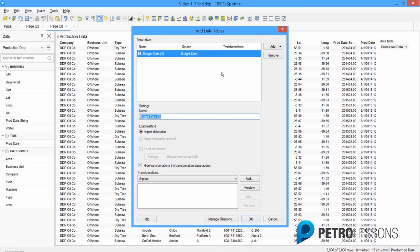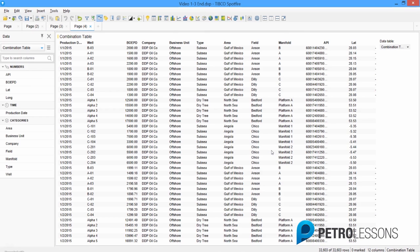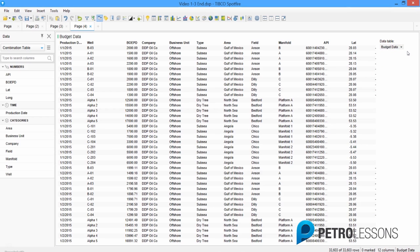I'm going to rename this the combination table, because in the next step we're going to be adding rows from the other data tables into it. Click OK. This brings up a new page with a new table, and we can see that this is the combination table. If you go back and look at the budget data table, you can see that they're identical — they both have 33,603 rows and twelve columns.